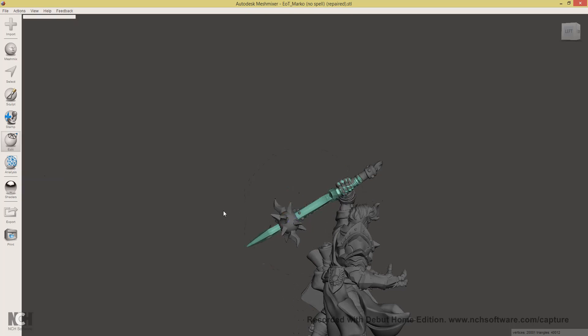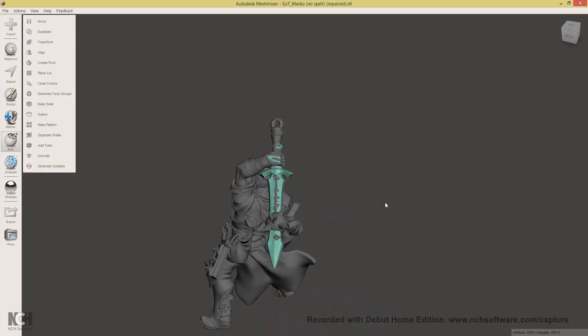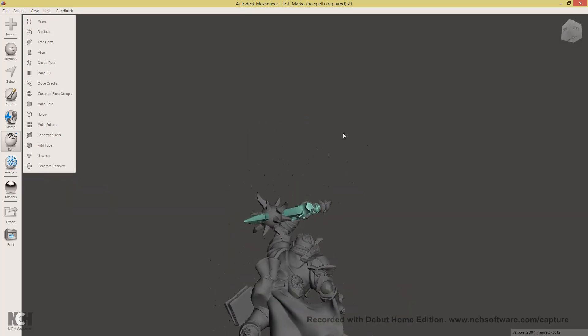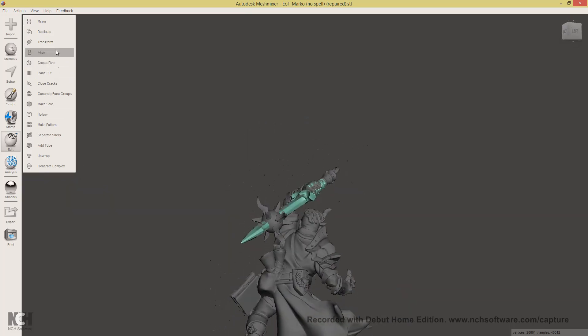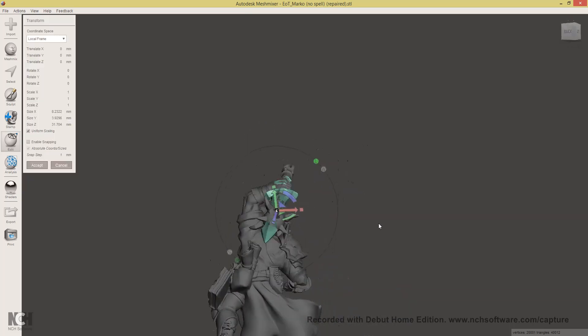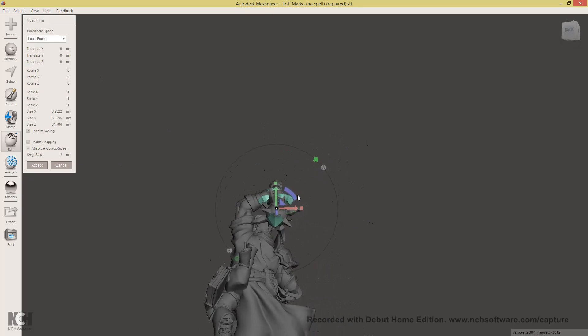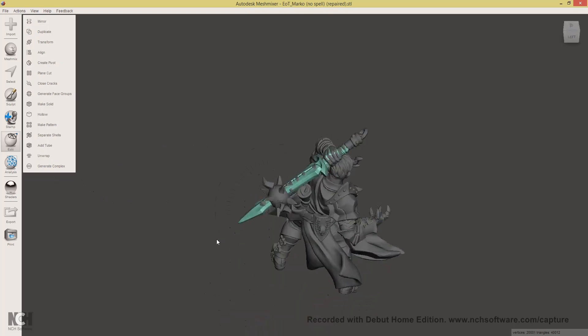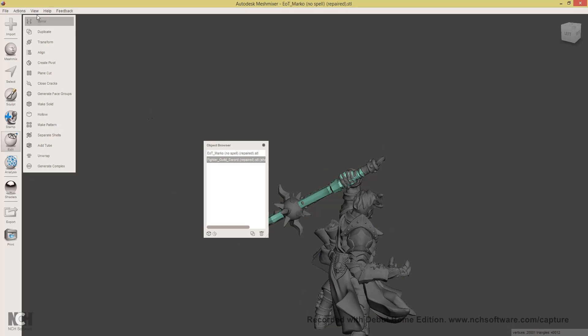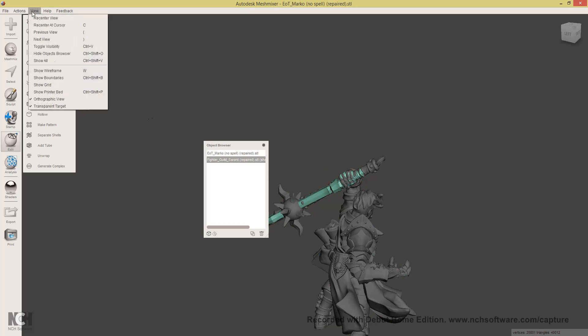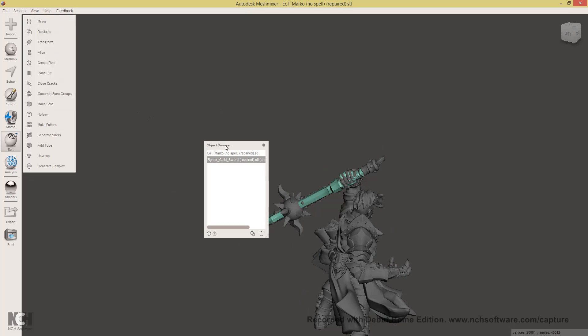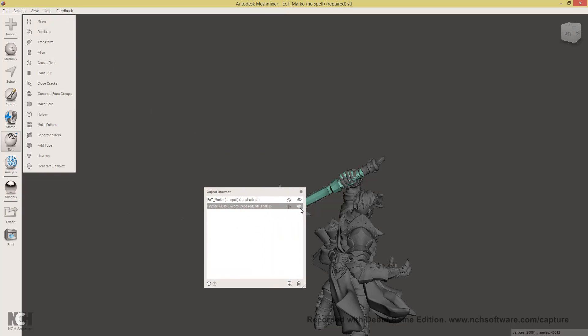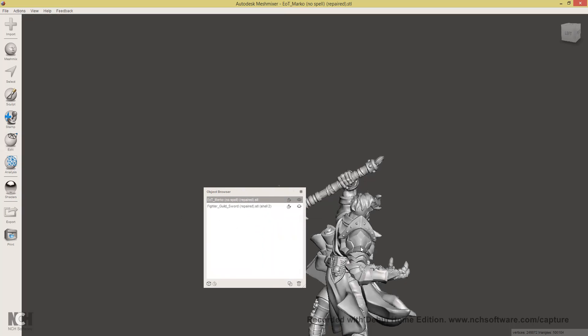Accept. Okay. So let me just adjust this a little bit. Okay. So this is good enough for the sword. Open the object browser by pressing control shift O or selecting it from view object browser. And check this little eye to hide the sword for now.